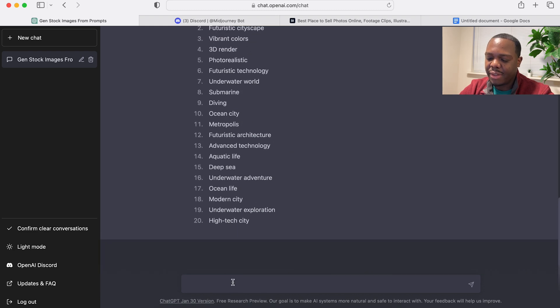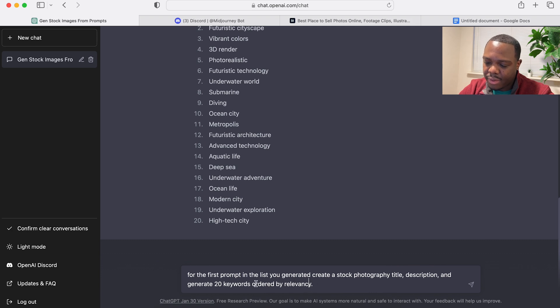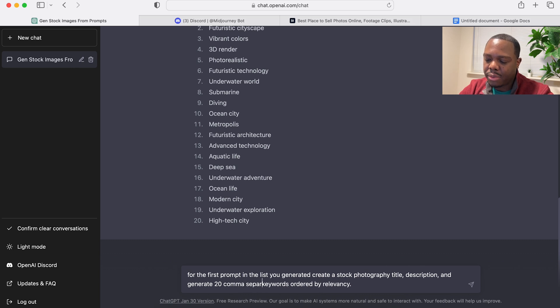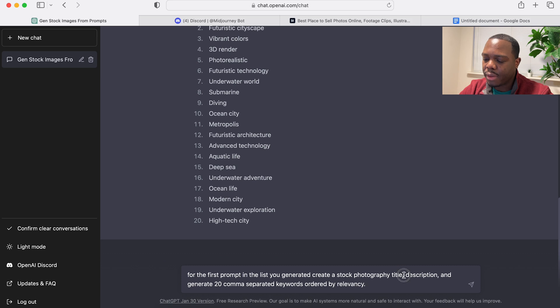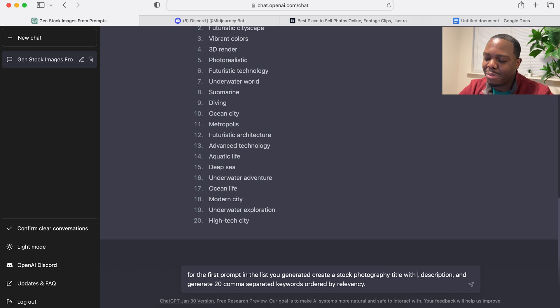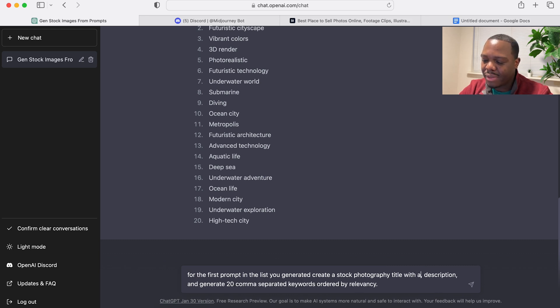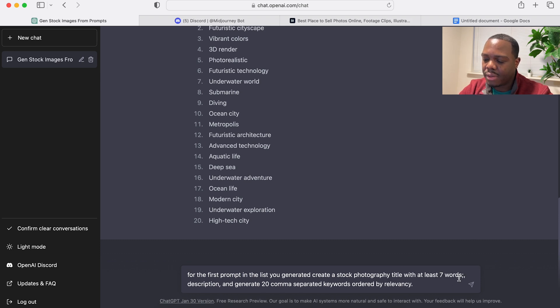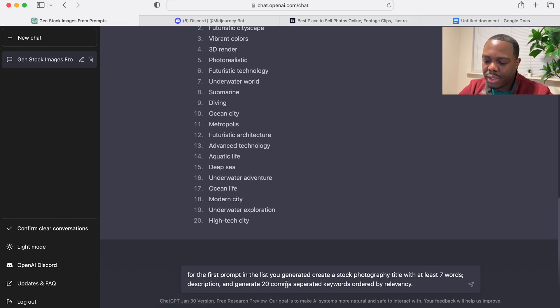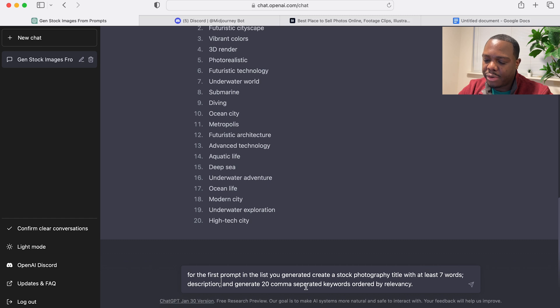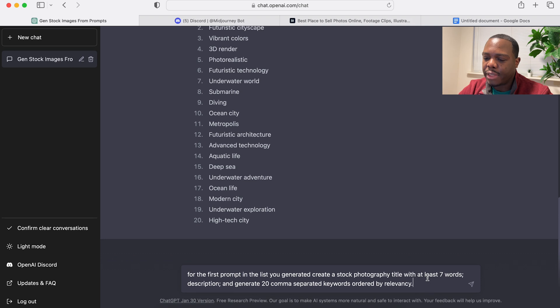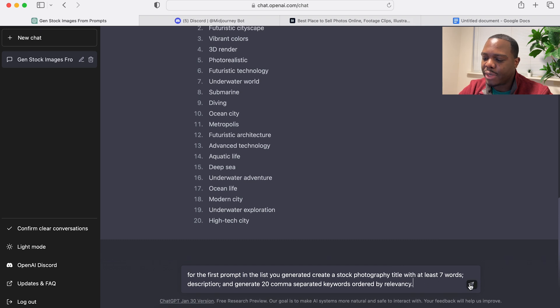So let's let's redo that one. I'm gonna say: generate 20 comma separated keywords ordered by relevancy. I want the title to have at least seven words—arbitrary but let's let's do it. Seven words description and generate 20 comma separated keywords ordered by relevancy. Okay let's let's see what it does now.